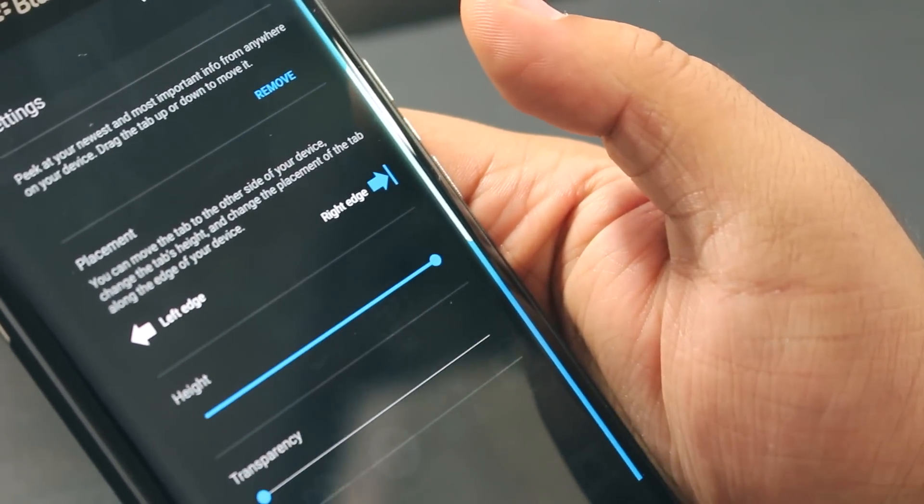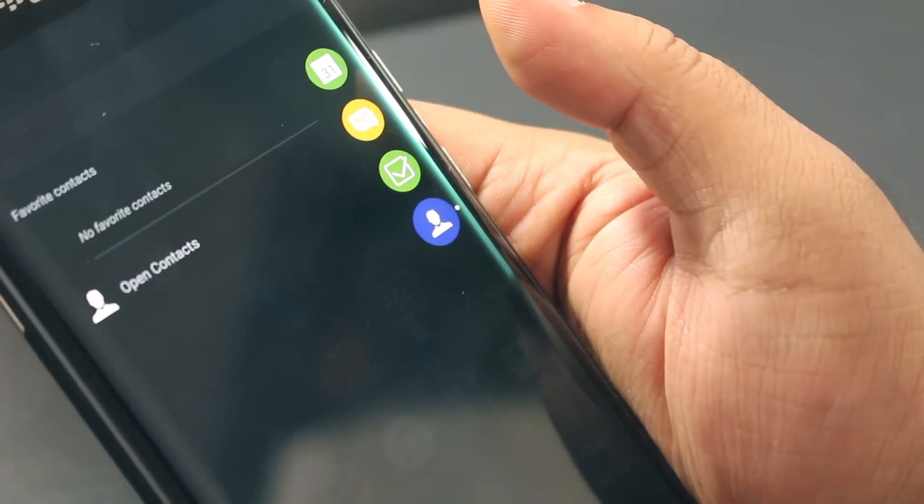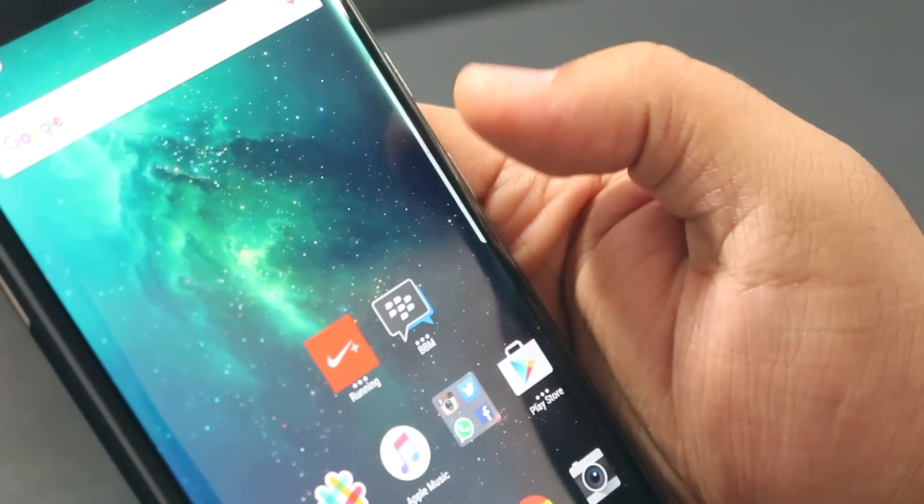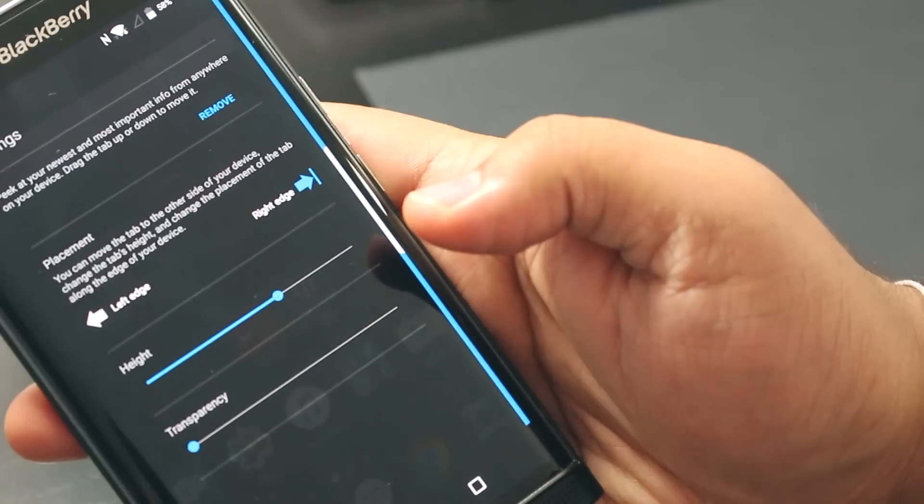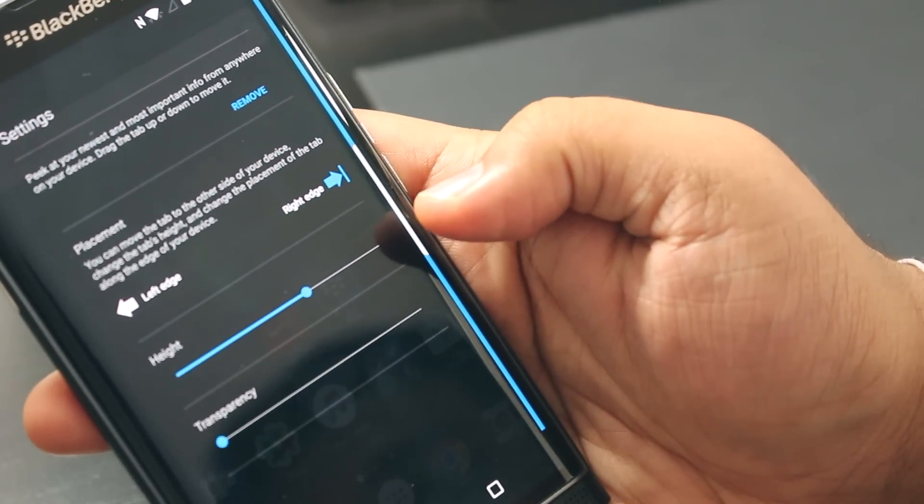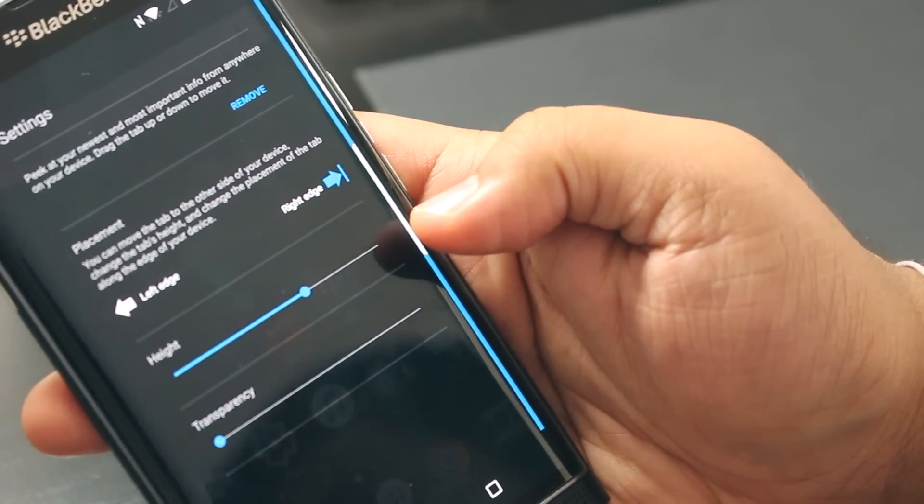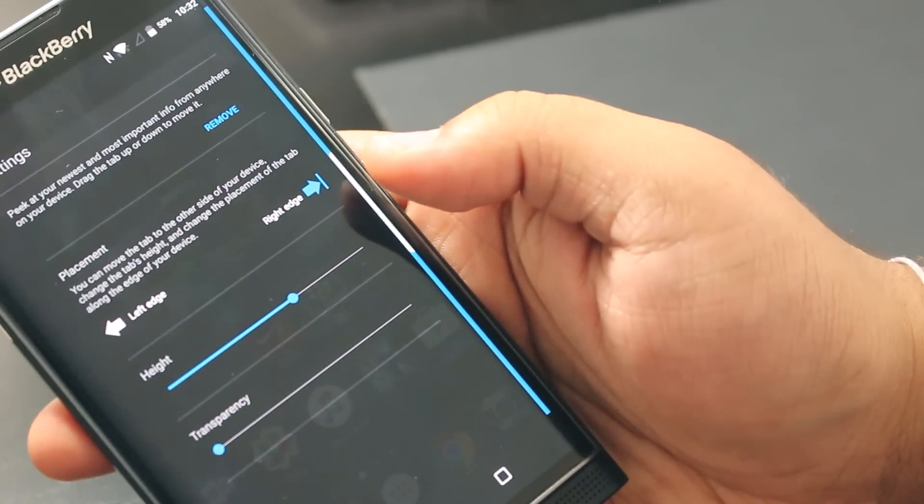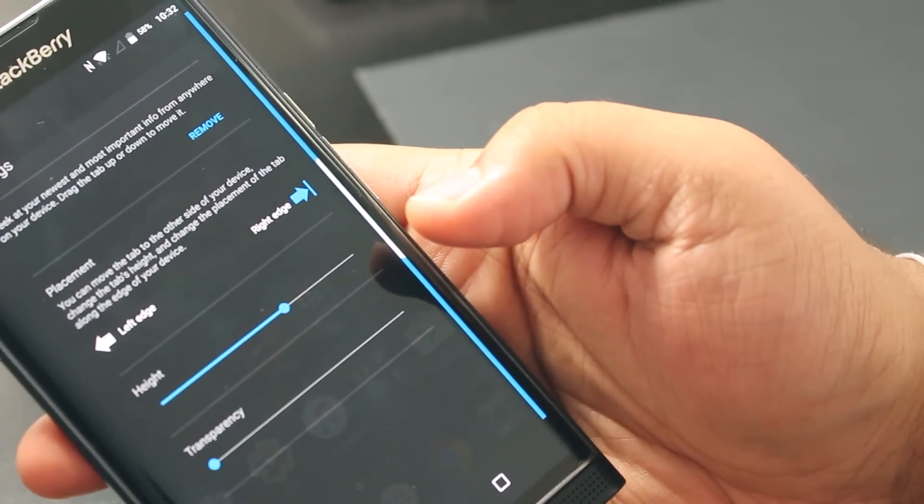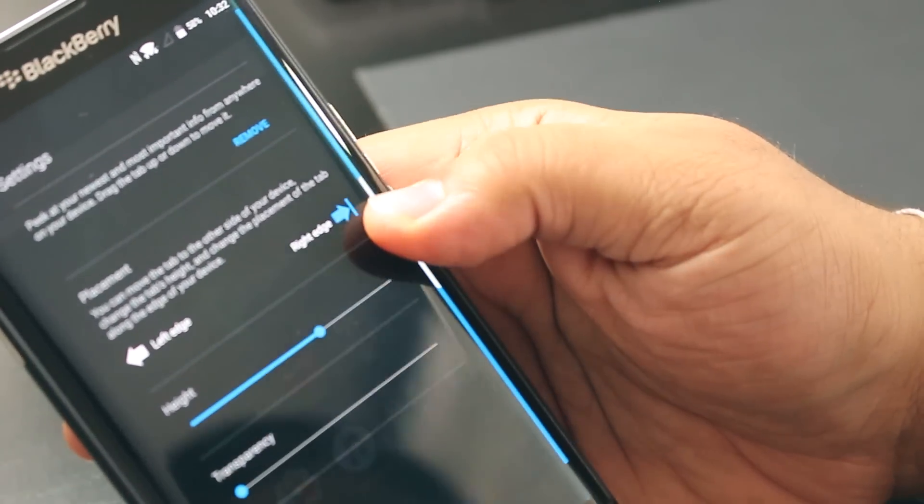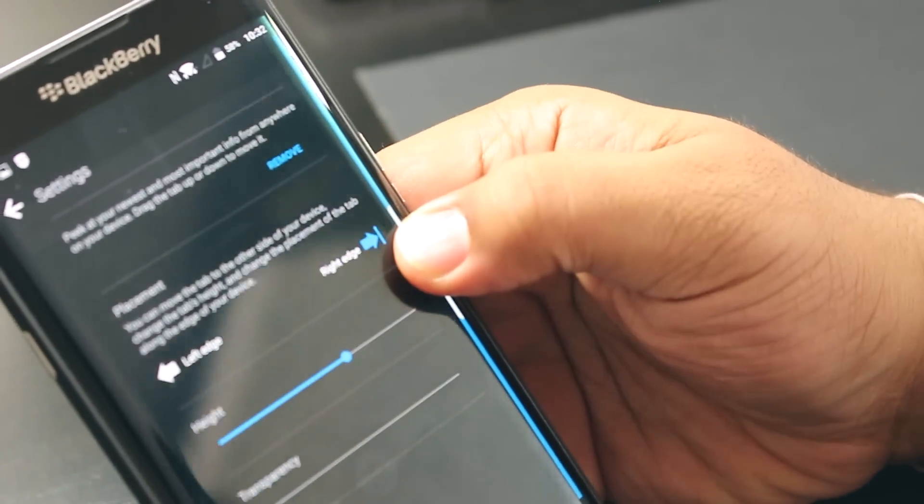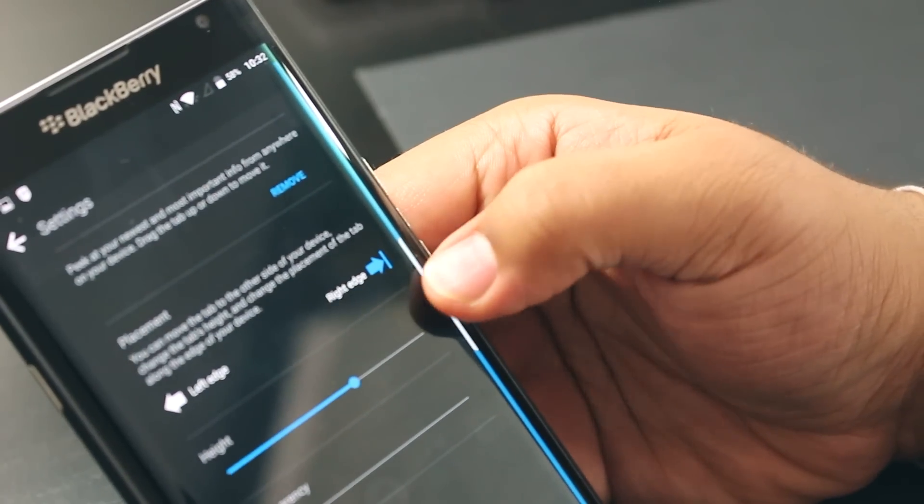I prefer it to be nice and white. The reason is it's just easier to see on the display, especially if you have a dark wallpaper. The last thing I want to show you is, while you still have this productivity tab up here—let's say you have really short thumbs.